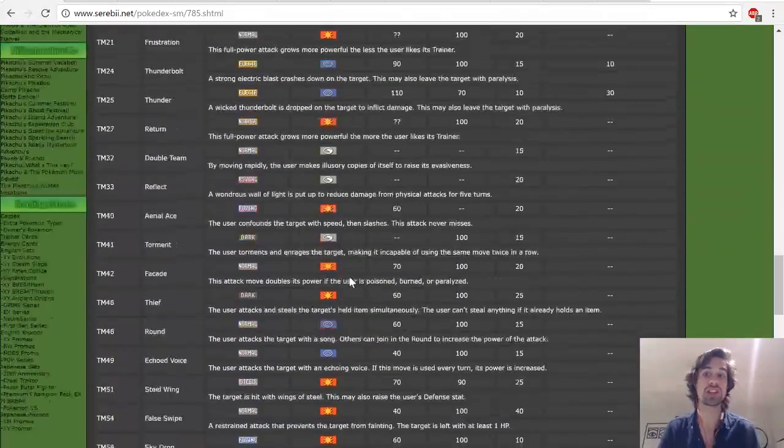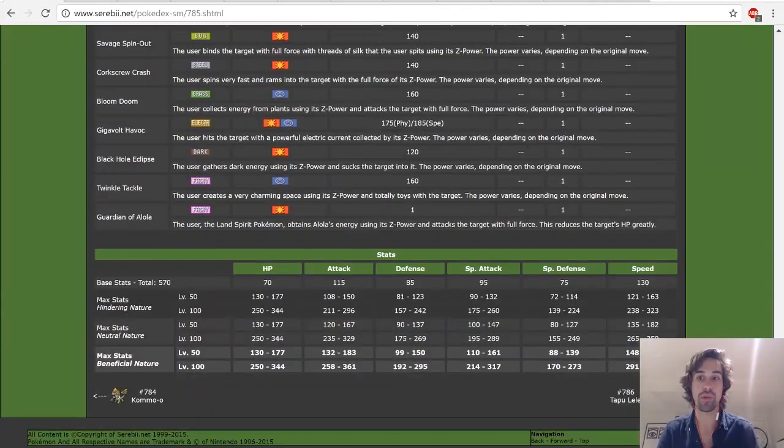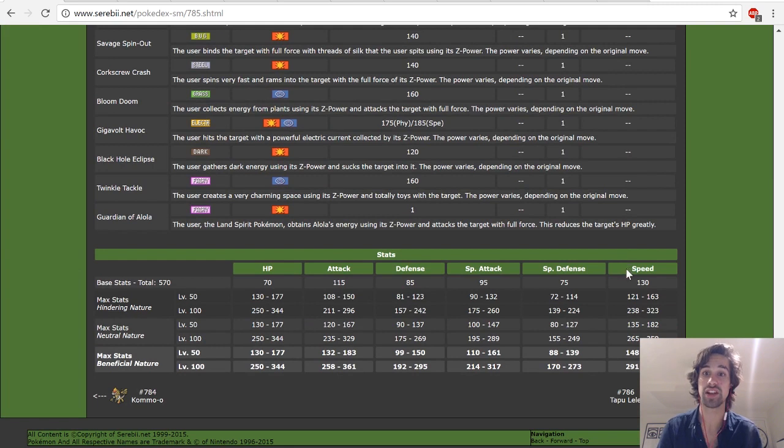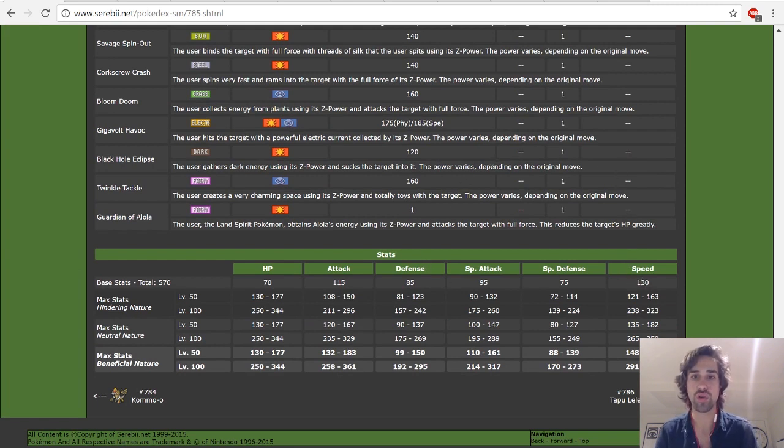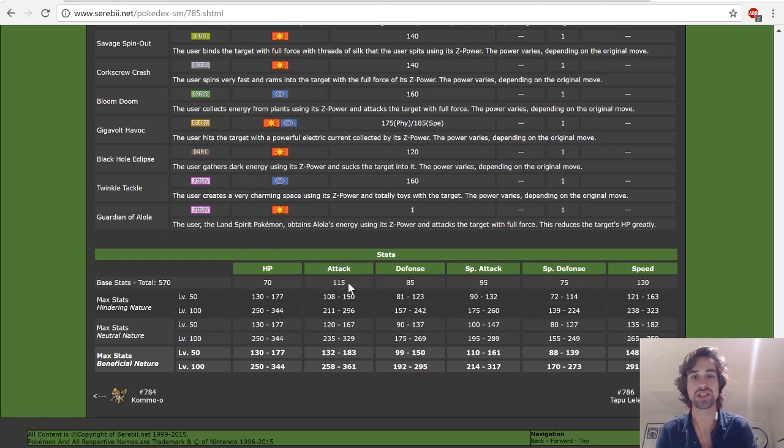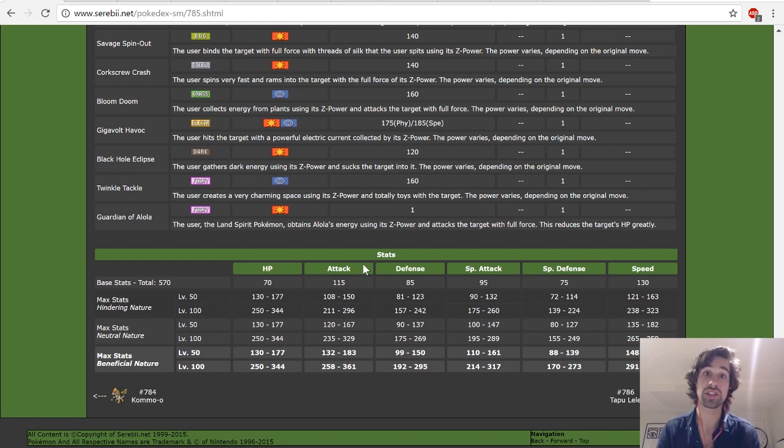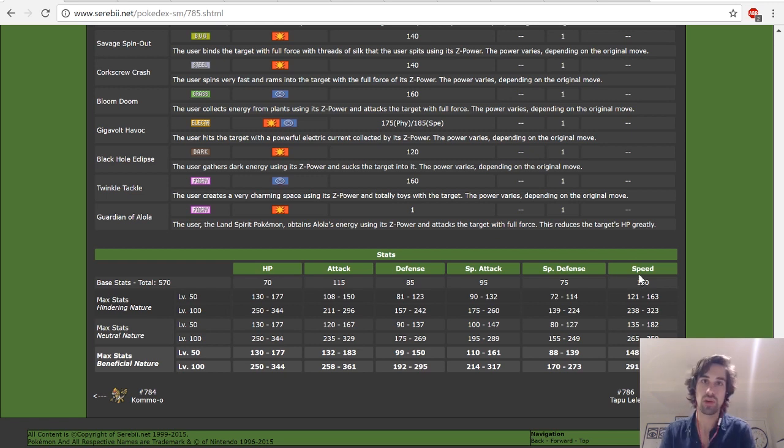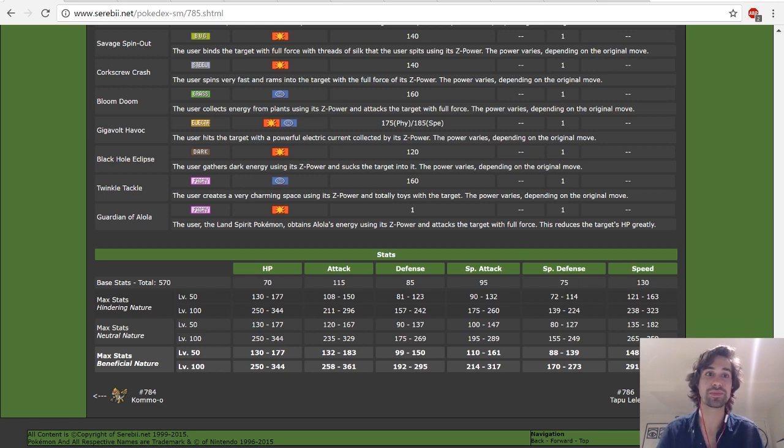So let's take a look at Tapu Koko. Important things to note, base 130 speed is really fast. It's as fast as Aerodactyl, which is really important. Its overall stats: low special attack, low special defense, low defense, low HP, and honestly low attack. Like 115 isn't too low, but it's really not that great either. But thankfully, Tapu Koko is still a really powerful Pokemon thanks to its high speed and its Electric Terrain boosting its electric type attack. So, with that in mind, let's jump right into it.